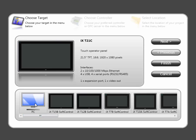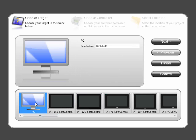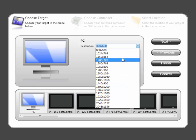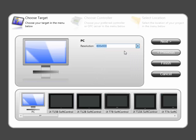For PC applications, it's possible to select which resolution you wish to use. Simply select PC Target and click on Next.